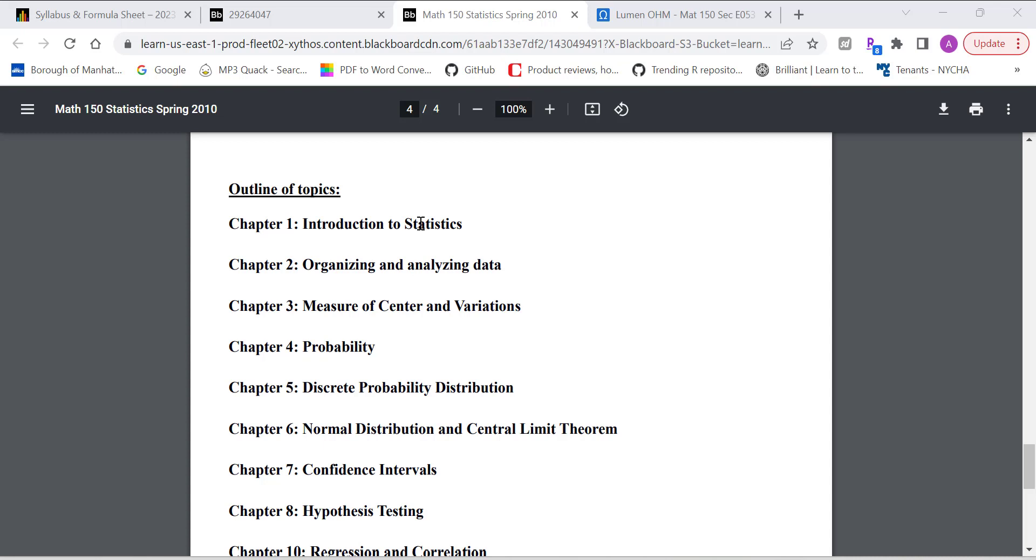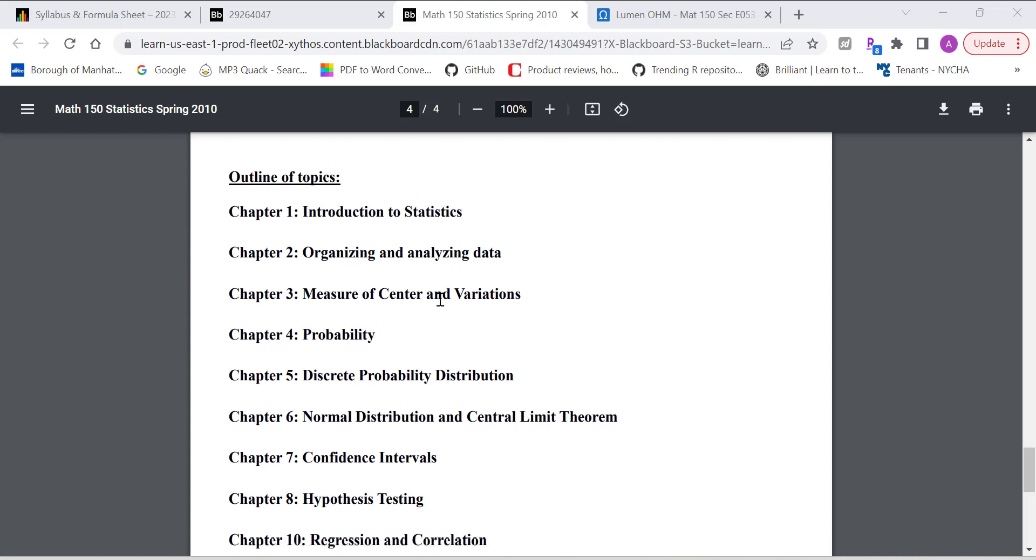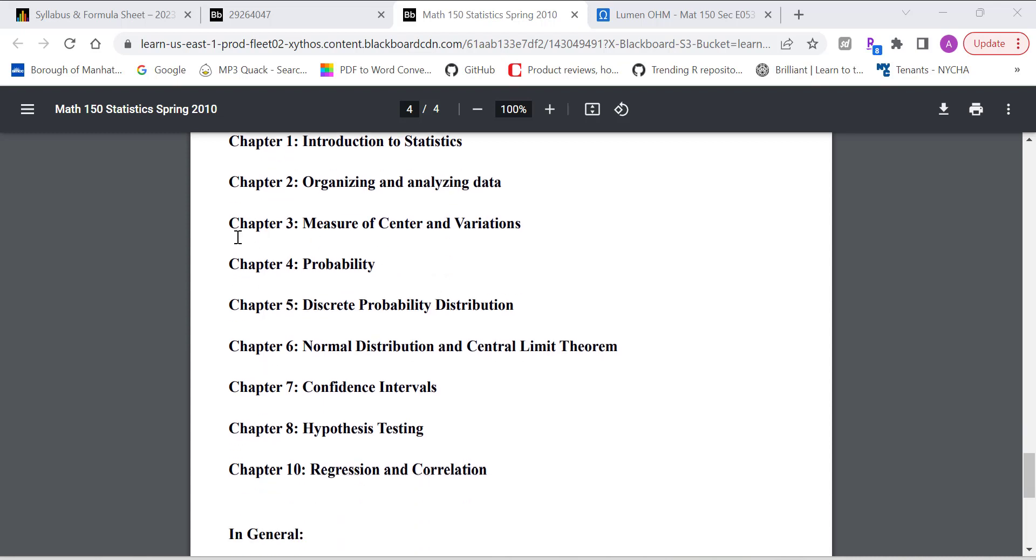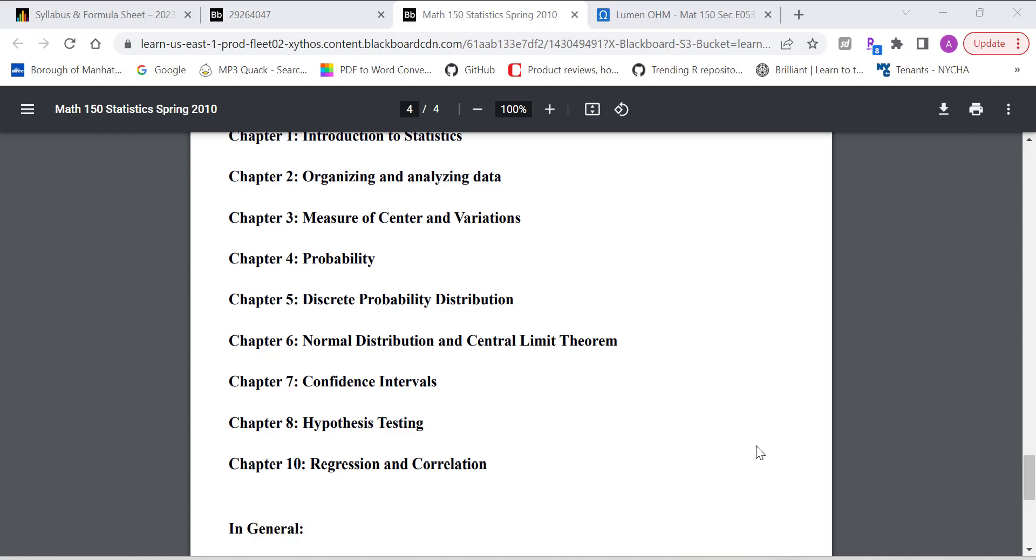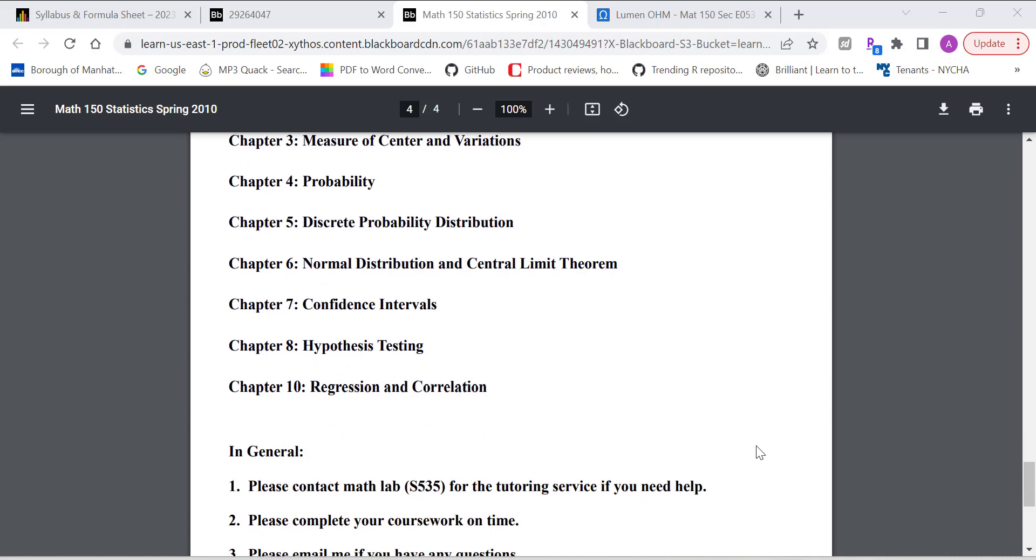So we're going to cover nine chapters throughout the summer section two. Chapter one, introduction to stats. Chapter two, organizing, analyzing data. Chapter three, measures of central variation. Chapter four, probability. Chapter five, probability distribution. Chapter six, normal distribution and central inference. Chapter seven, confidence intervals. Chapter eight, hypothesis testing. Chapter ten, regression and correlation.